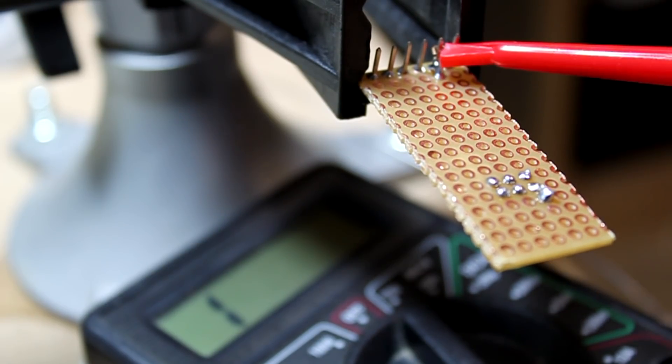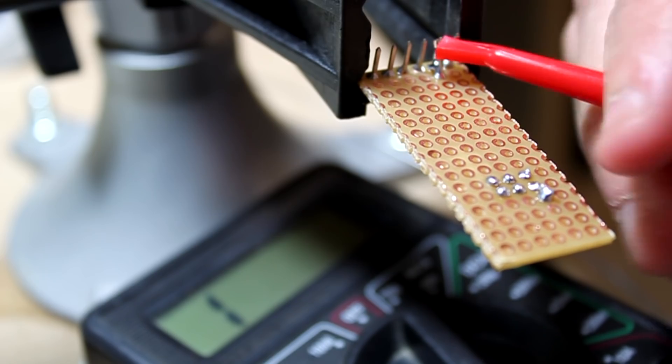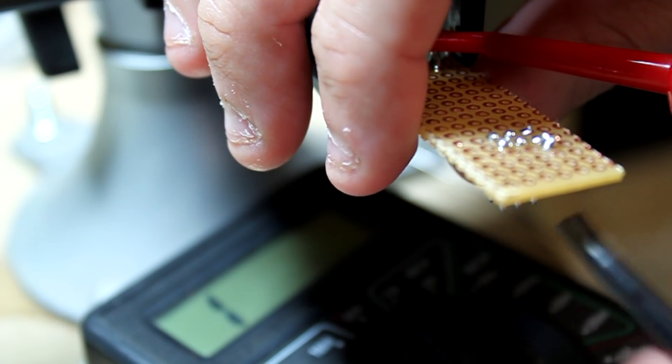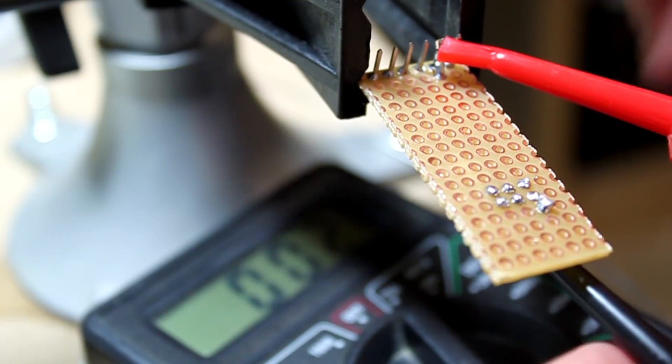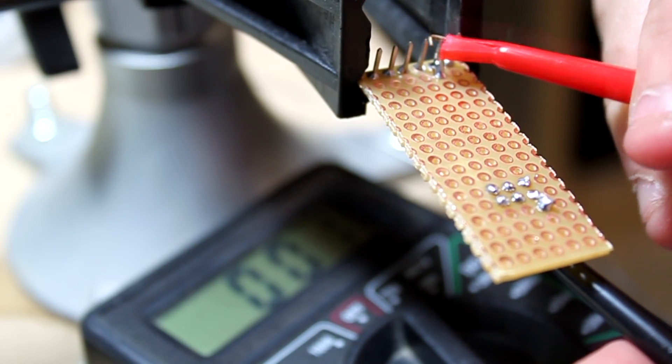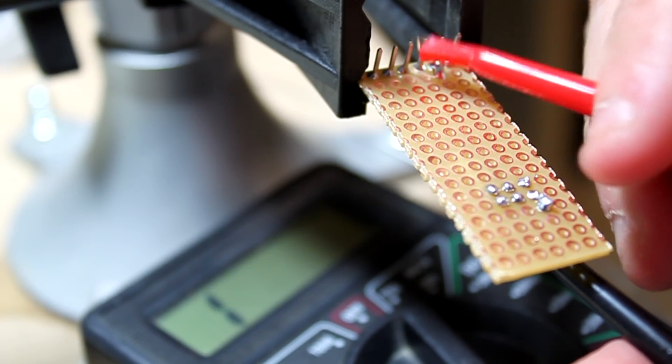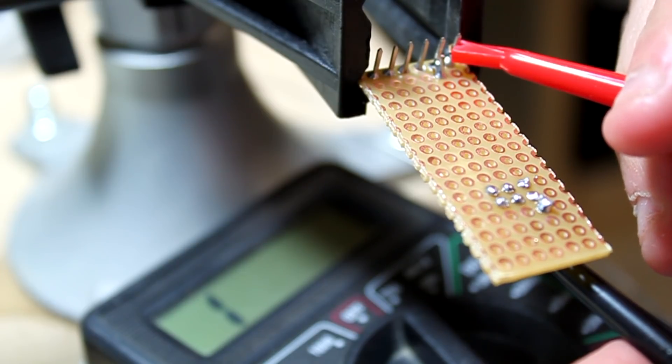So I'll connect one end to the pin and then the other end to the pin below. It looks like we have continuity. I'm going to check the contextual pins, the ones next to it, to make sure we don't have any bridges with those.